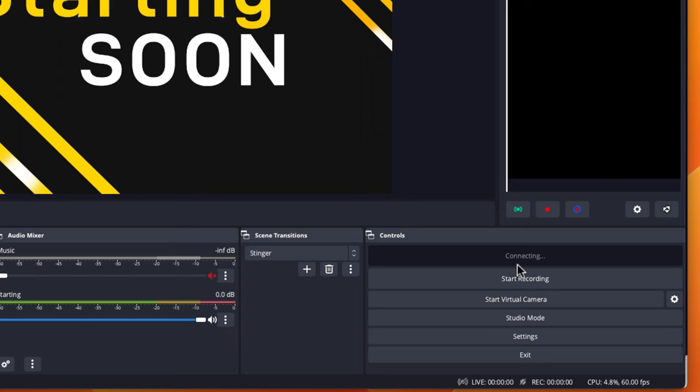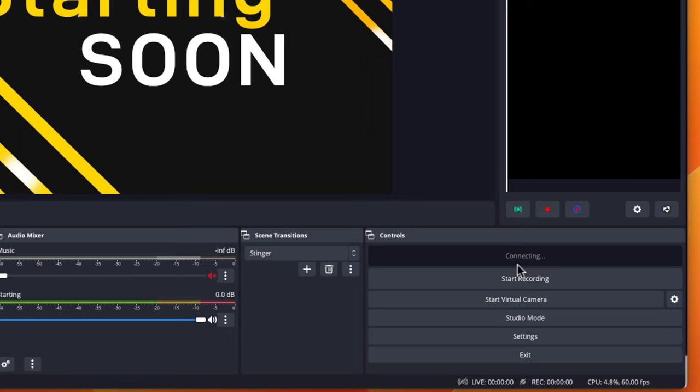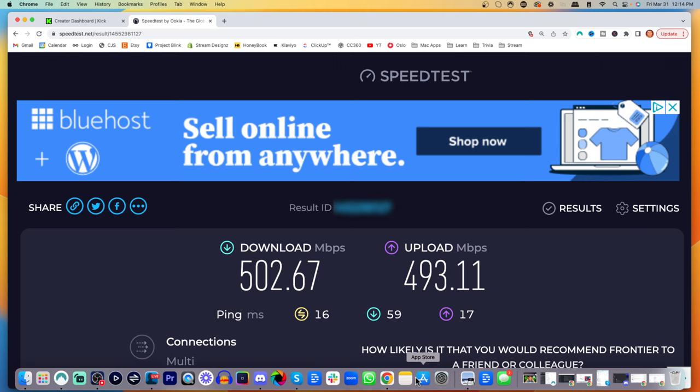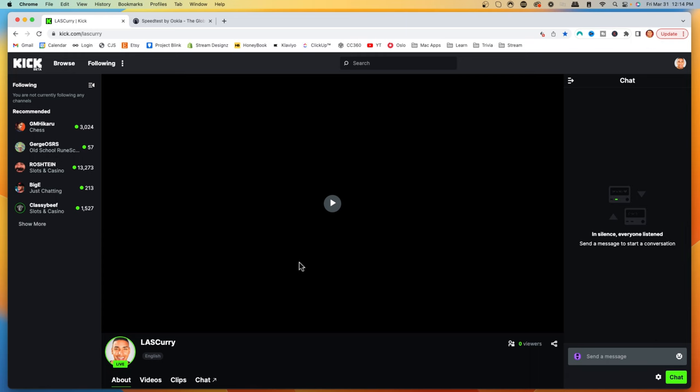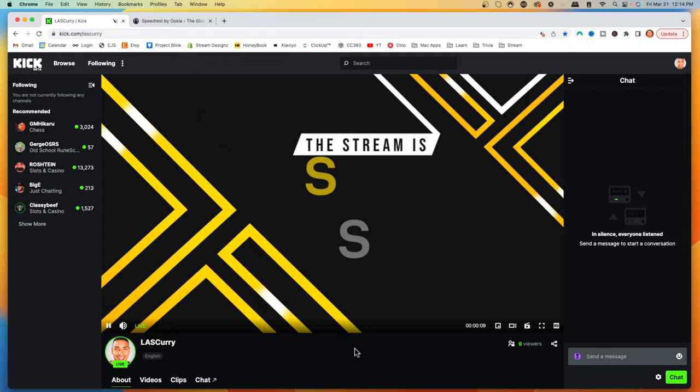Now let's test that. If we hit Start Streaming, it's going to say Connecting, and then it's going to say Stop Streaming—that's how you know you're live. Come back to Kick, go to your Dashboard, click Channel, and you should see that we're live. You see my starting soon screen. It's looking smooth, there's no lag, everything is running perfectly.